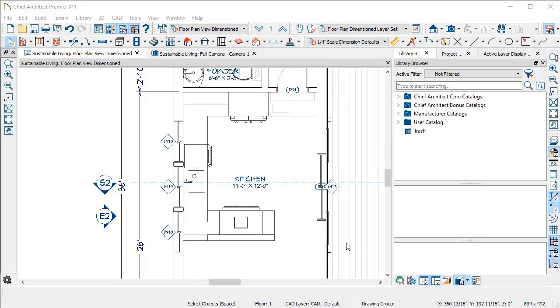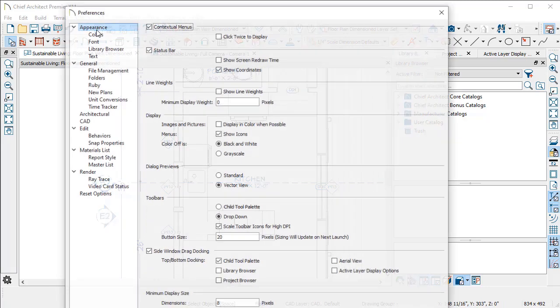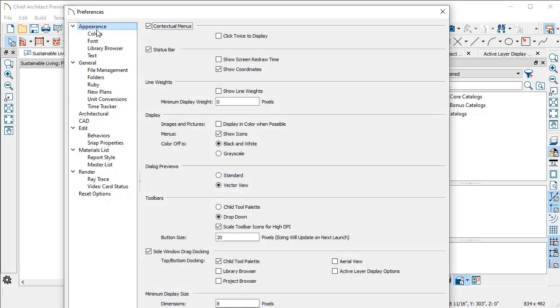There's a bunch of stuff you can do to make navigating dialogs inside Chief Architect faster and easier. One of them involves your preference settings and the way Chief Architect actually works. You can set it up so the dialogs remember the state they were in the last time you used them.